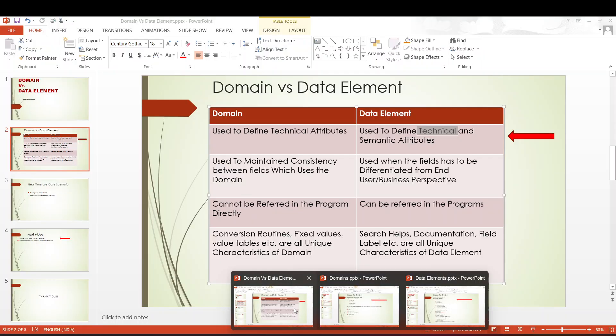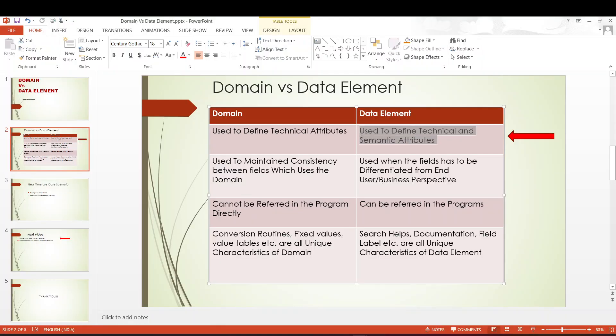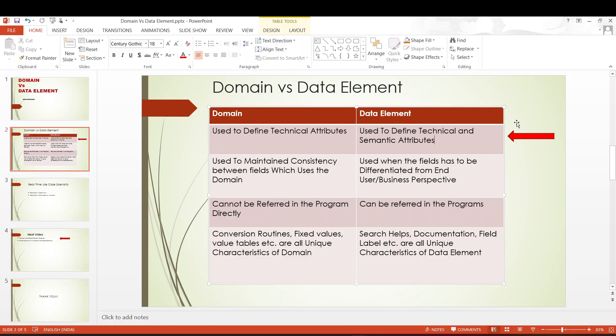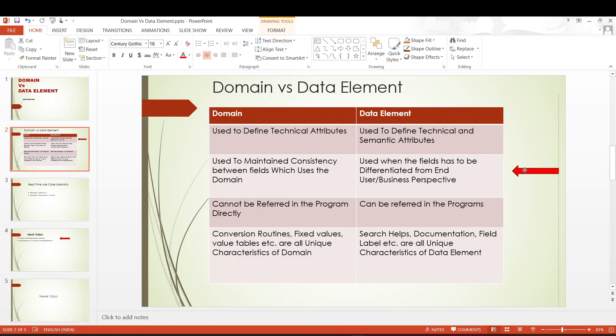In addition to the technical attributes defined there, it will also be useful in defining the semantic attributes. So the domain defines the technical attributes; data element defines its own technical attributes and the semantic attributes. Moving on: domain is used to maintain the consistency between the fields which use the domain. If there are 10 fields and all 10 fields use the same domain, whatever changes I make to a domain will be reflected on all these 10 fields that use this domain as part of their data elements.